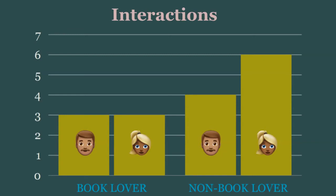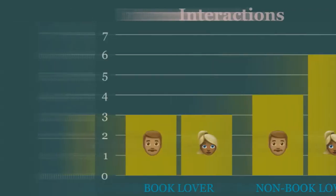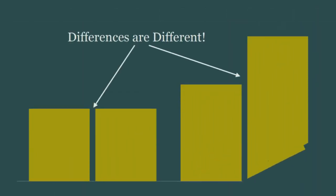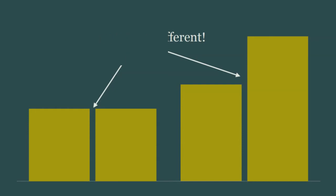To continue with our extroversion example, maybe non-book-loving women are more extroverted than non-book-loving men, but book-loving people of both genders are equally extroverted. More broadly, an interaction describes a situation where differences along one dimension depend on differences along another dimension.